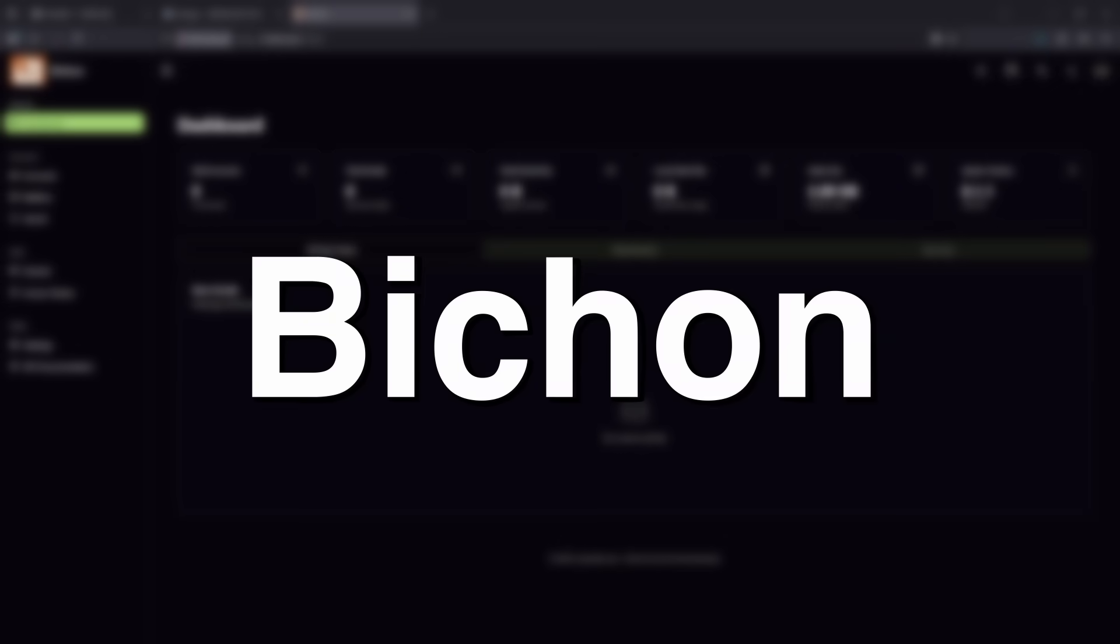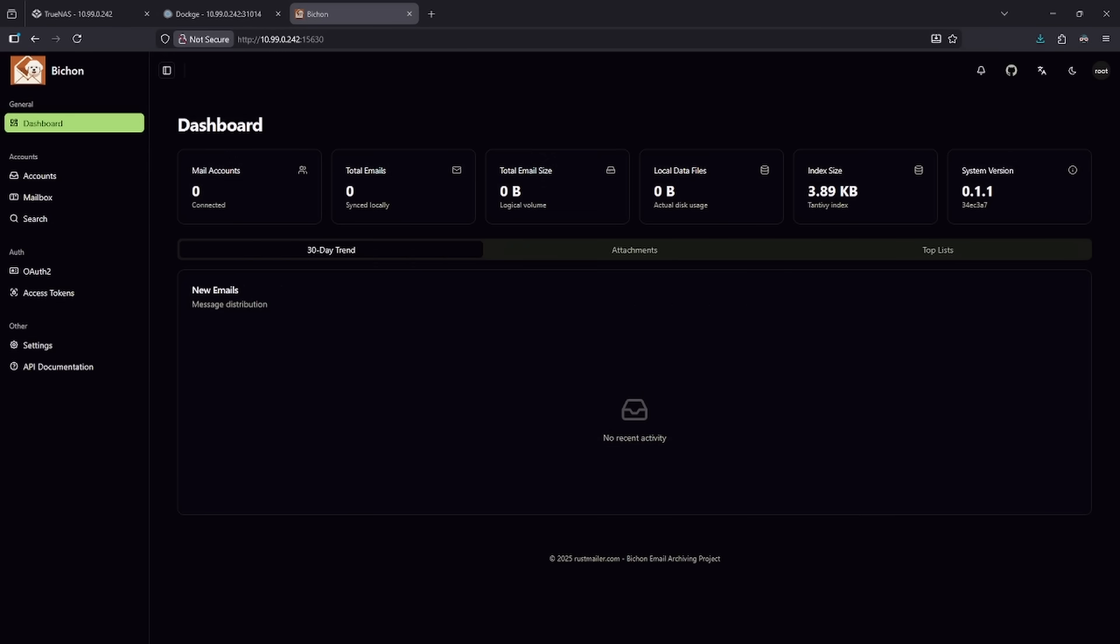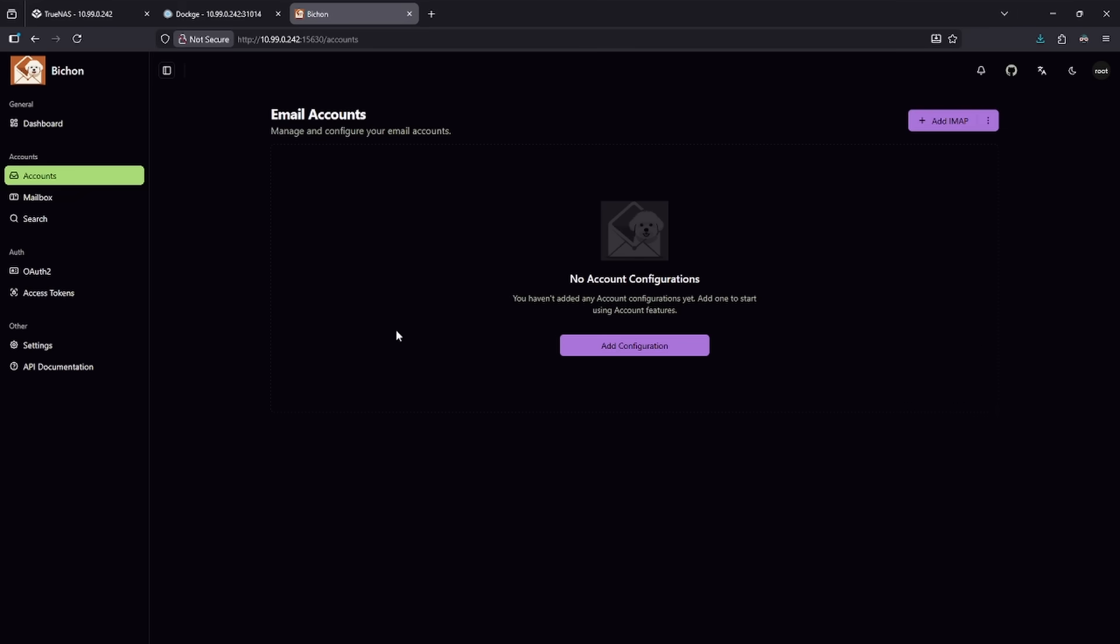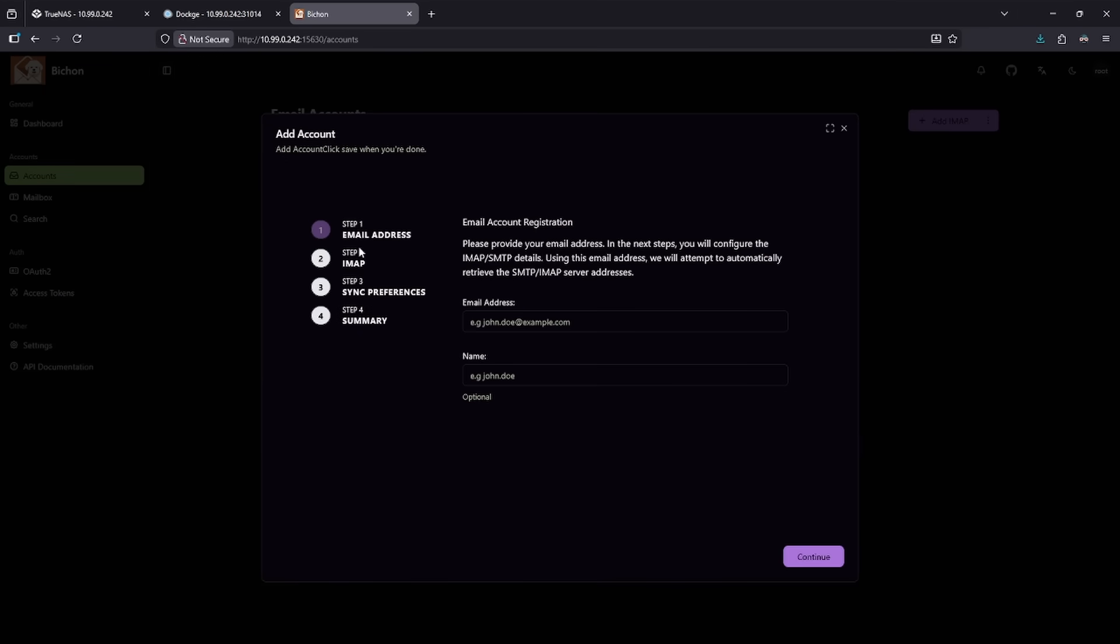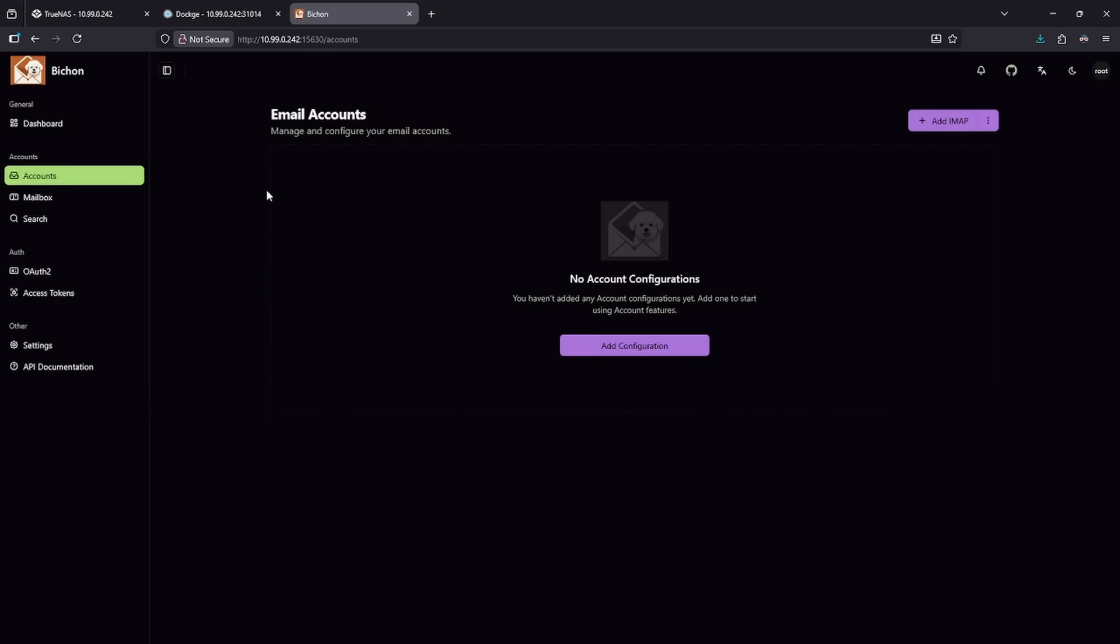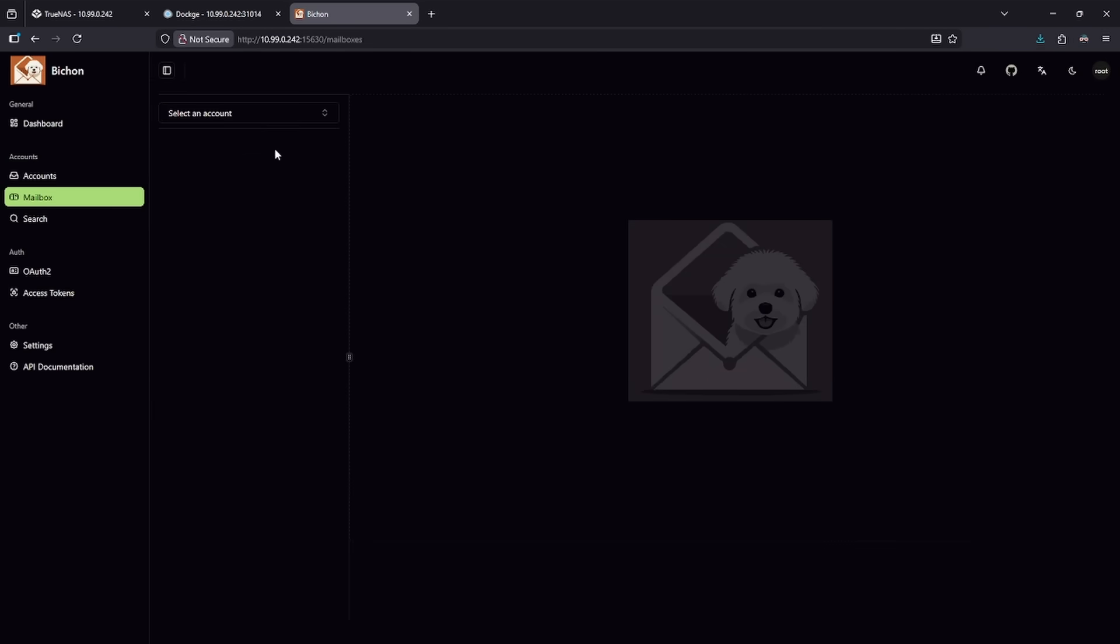Number six on the list is Bichon. I hope I'm pronouncing that correctly. Bichon is an email archive web manager. This allows you to, in your accounts page, go ahead and add an account that has IMAP, pull it down, and it will automatically bring in all of the emails into your mailbox. Once that happens, it archives them on your local disk. This way you never ever lose email.